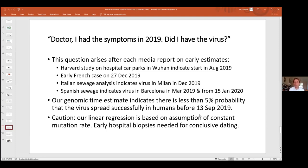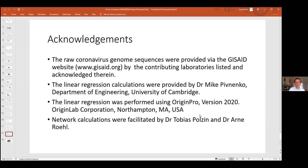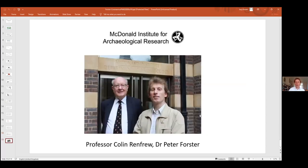I'd like to thank GISAID for providing the data, Dr. Mike Vivianco in Engineering for the linear regression analyses, and my colleagues Dr. Poltsin and Dr. Rohl who programmed and devised the network algorithms. And of course my professor, Professor Colin Renfrew, who started up the archaeogenetics unit in Cambridge in 1999 and made all this possible. Thank you very much.